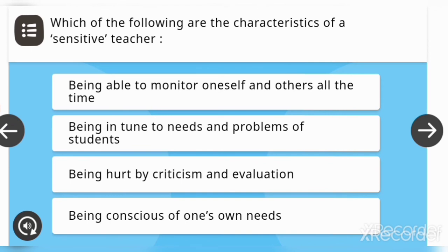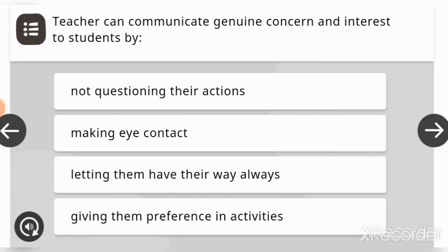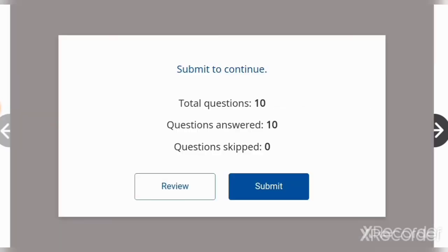A teacher can communicate genuine concern and interest to students by — options are: not questioning their actions, making eye contact, letting them have their way, or always giving them preference in activities. The answer is: making eye contact. Now we will submit and check our score.